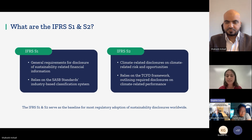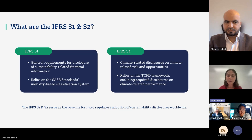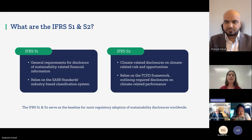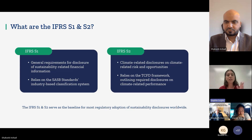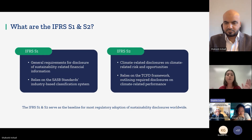SASB has an industry classification system where they classify 77 different industries that you might fall under, with associated sustainability metrics that a company in that industry should be reporting on to give a complete picture of their operations. Some companies will neatly fall into a specific industry; others with vast operations might fall into several. You can report on more than one SASB standard for this S1 general sustainability disclosure.